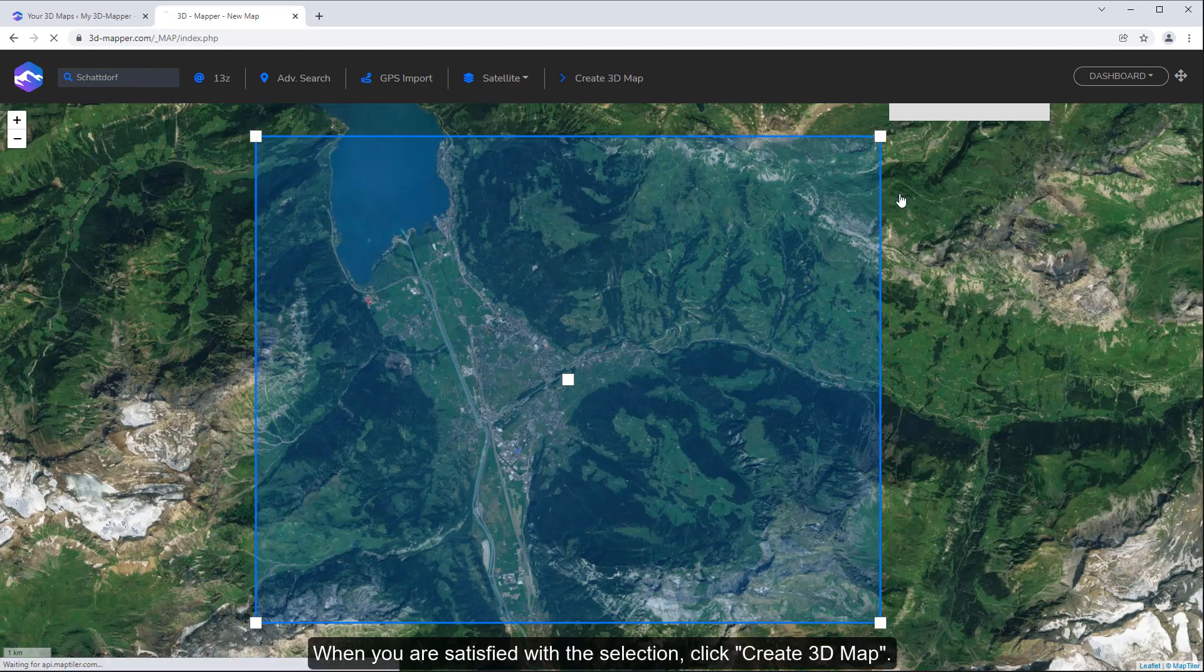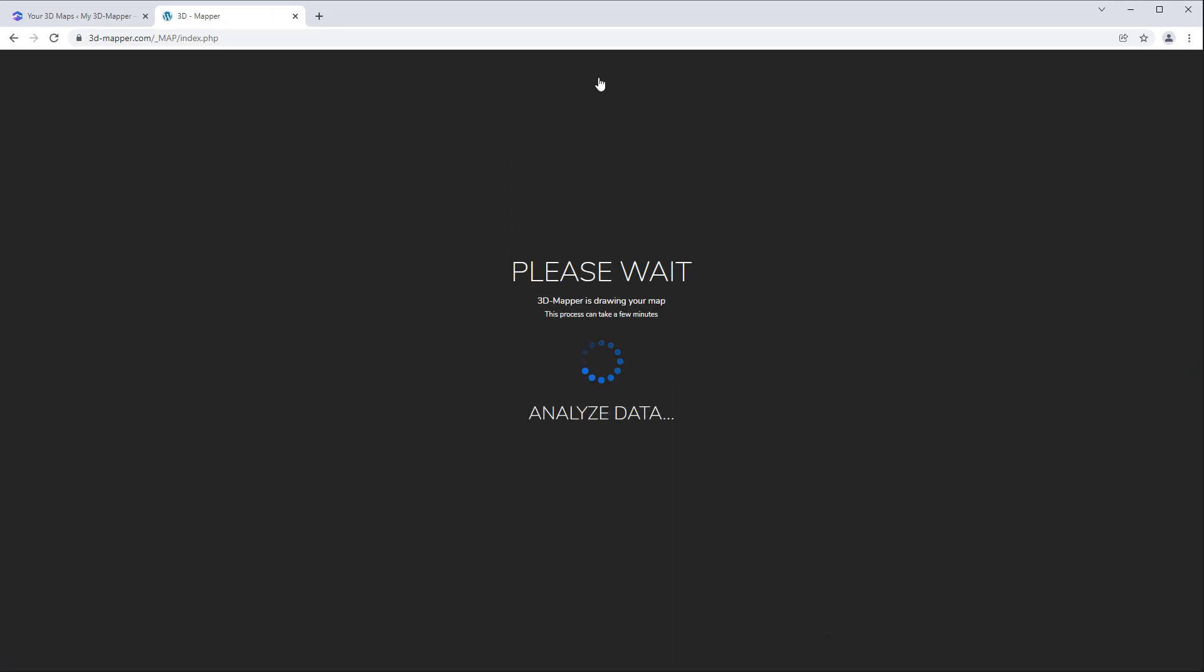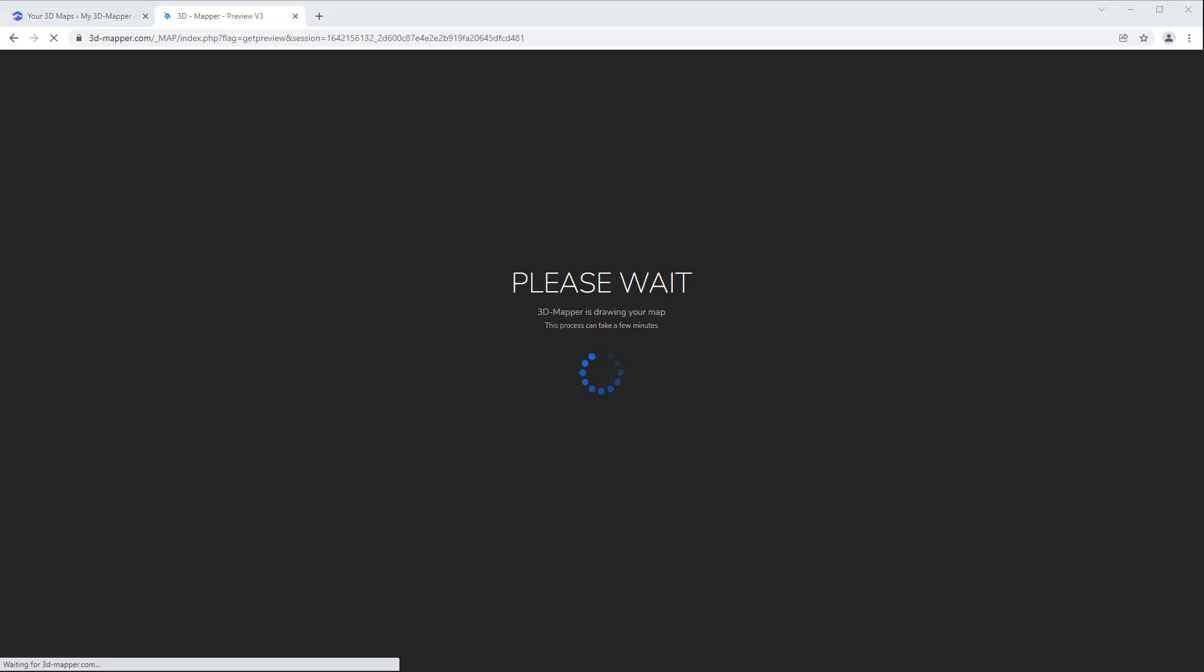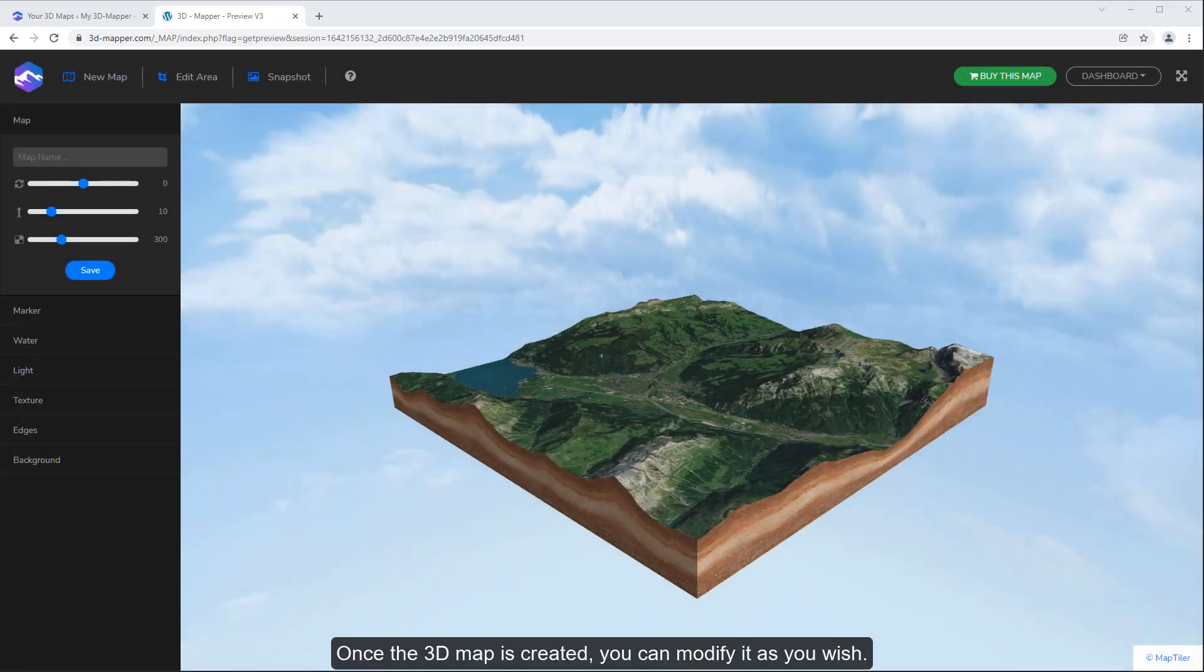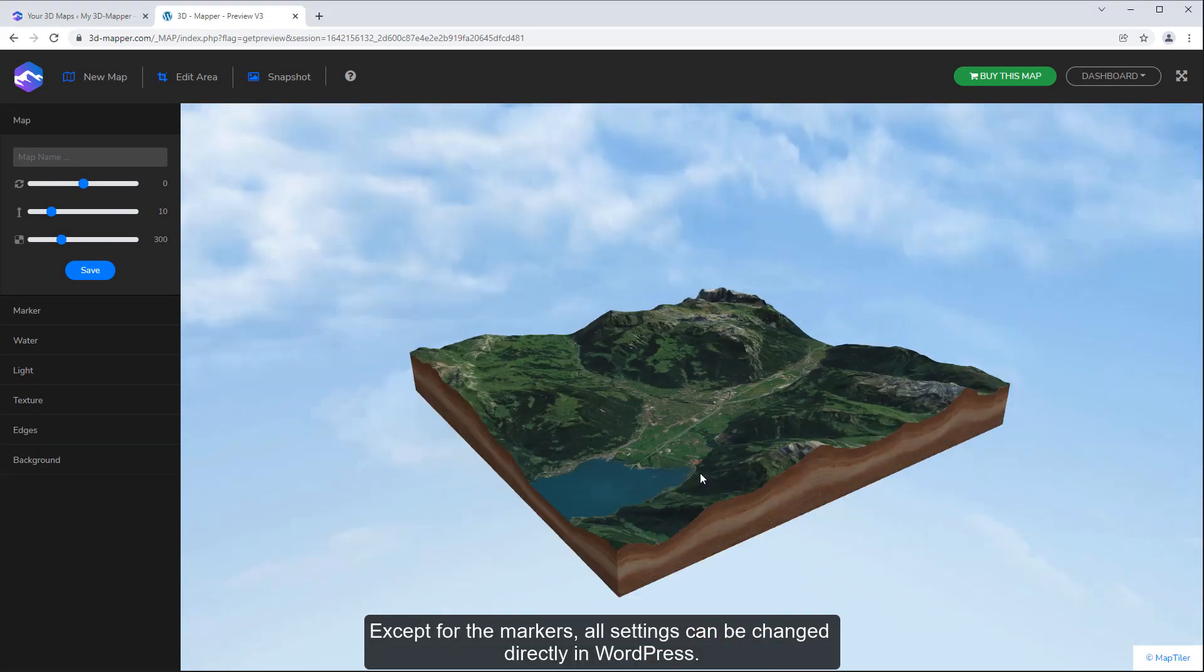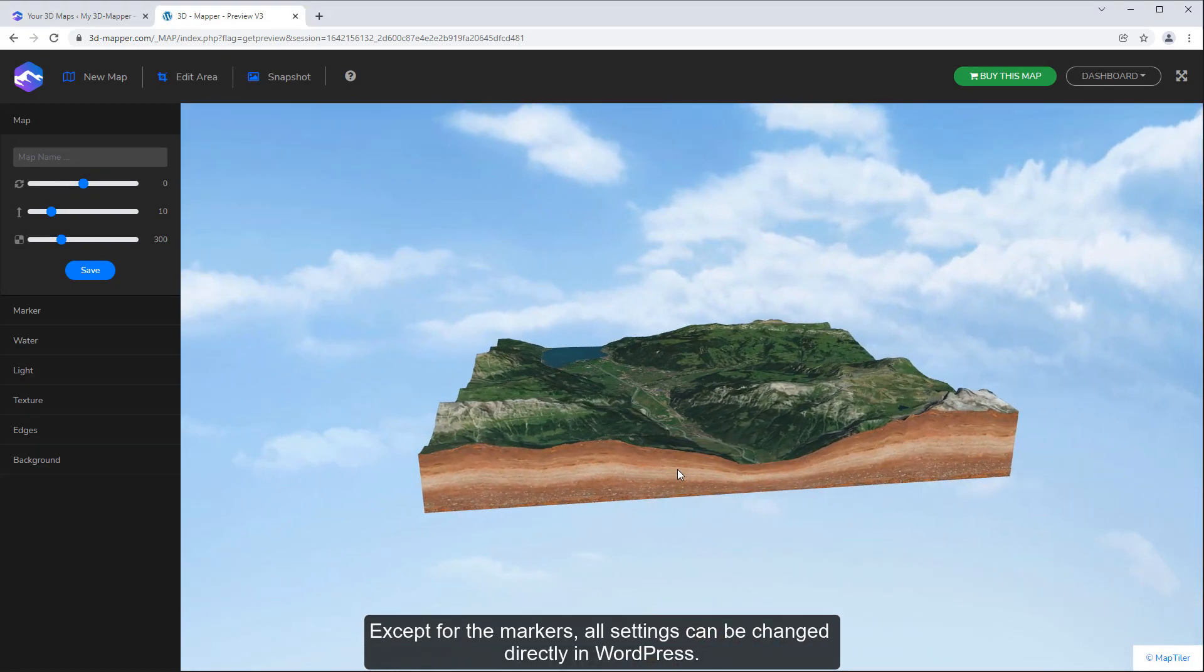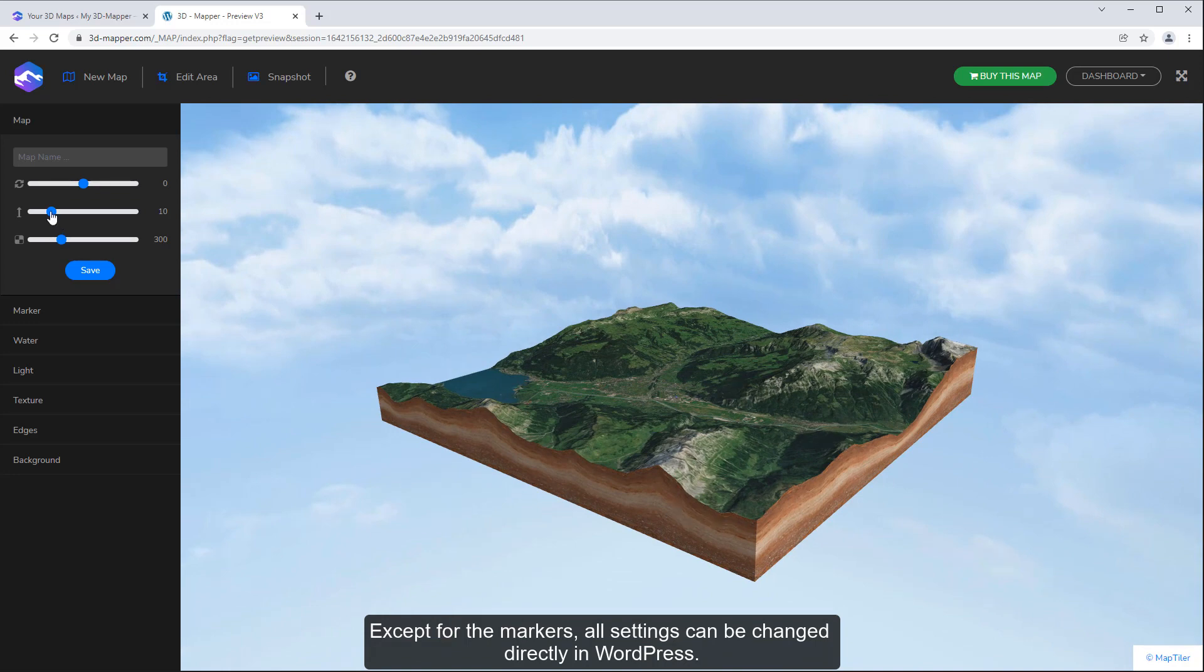When you are satisfied with the selection, click create 3D map. Once the 3D map is created, you can modify it as you wish. Except for the markers, all settings can be changed directly in WordPress.